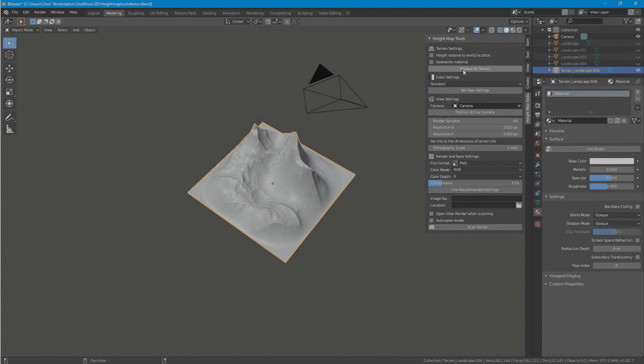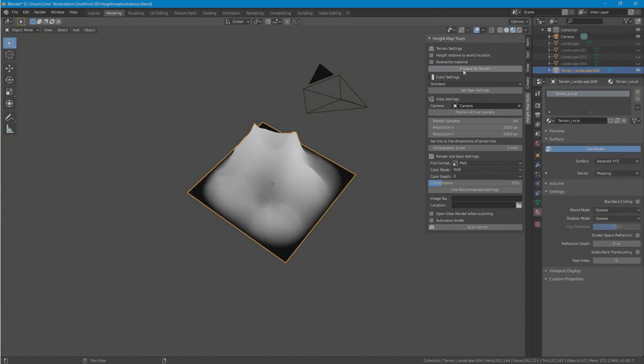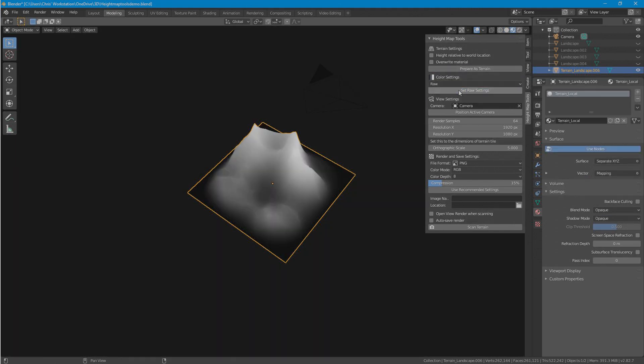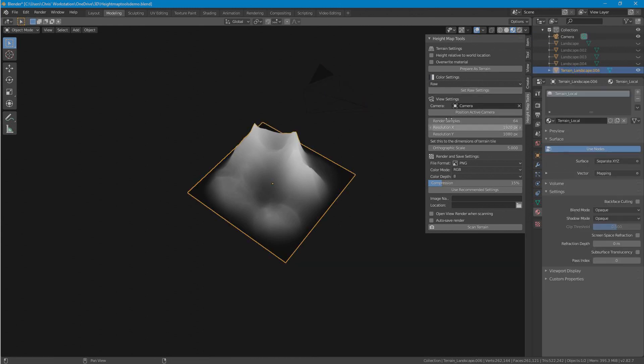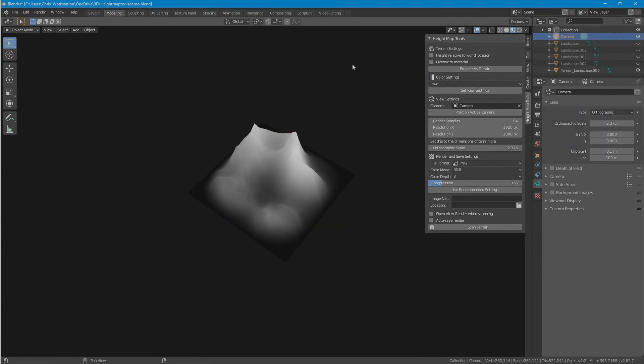First the terrain is assigned material, the viewport settings are changed to RAW for a more accurate color representation, and the camera can be positioned and have its settings applied by simply selecting the terrain.